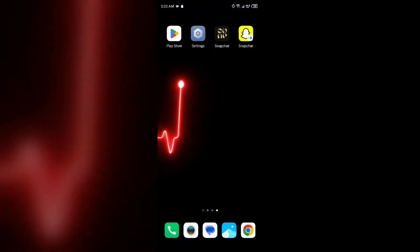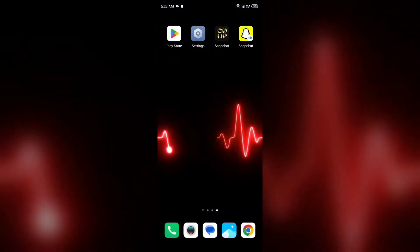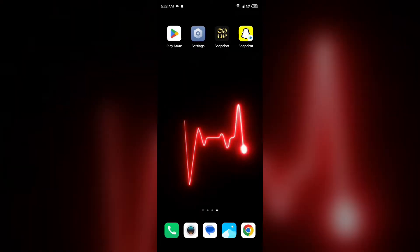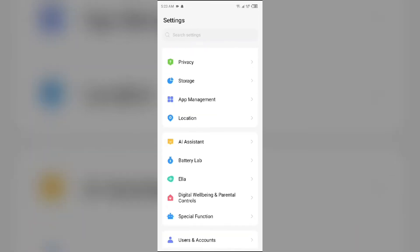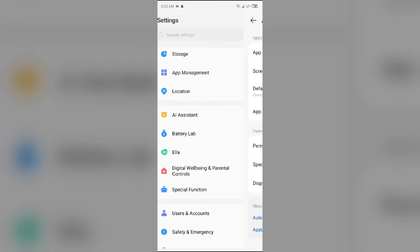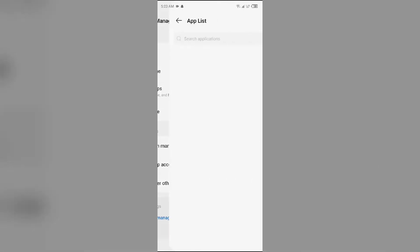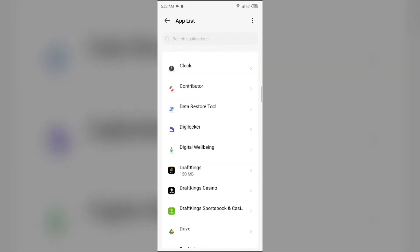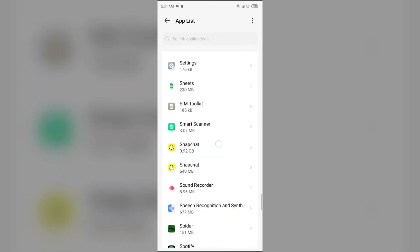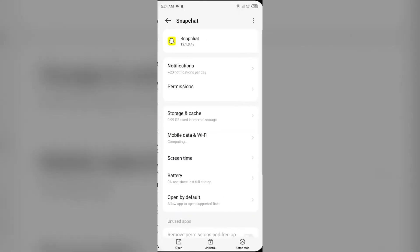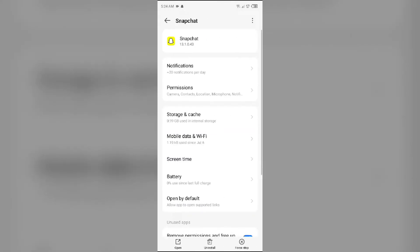The first solution to fix this problem is to clear the Snapchat cache. To clear the Snapchat app cache, simply go to your device settings, open App Manager or Apps, and then select the Snapchat app from the app list. After that, go to Storage and Cache, then tap on Clear Cache to clear the app cache.